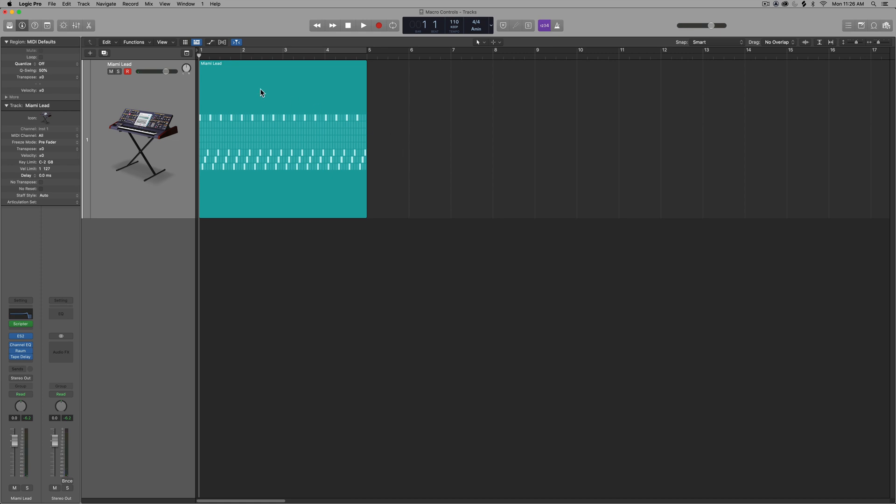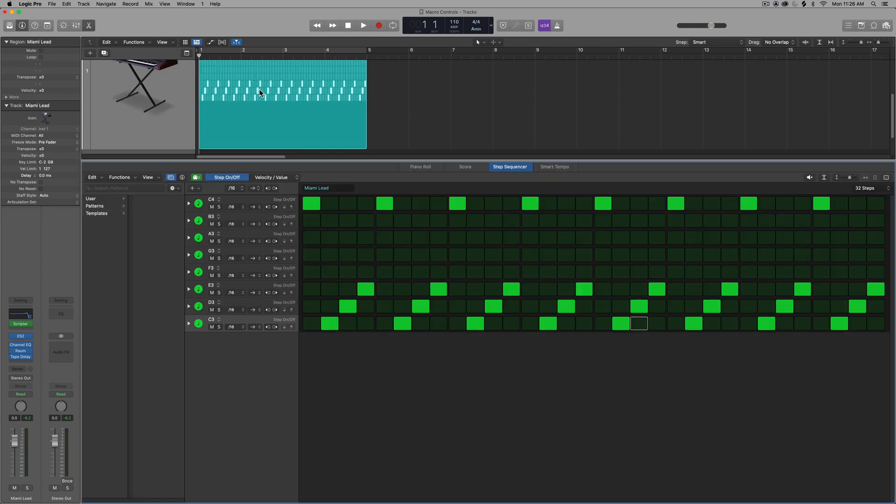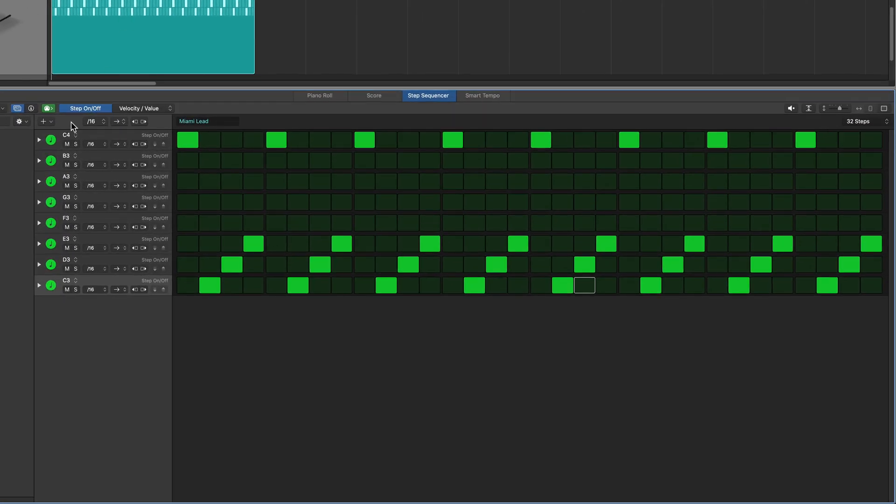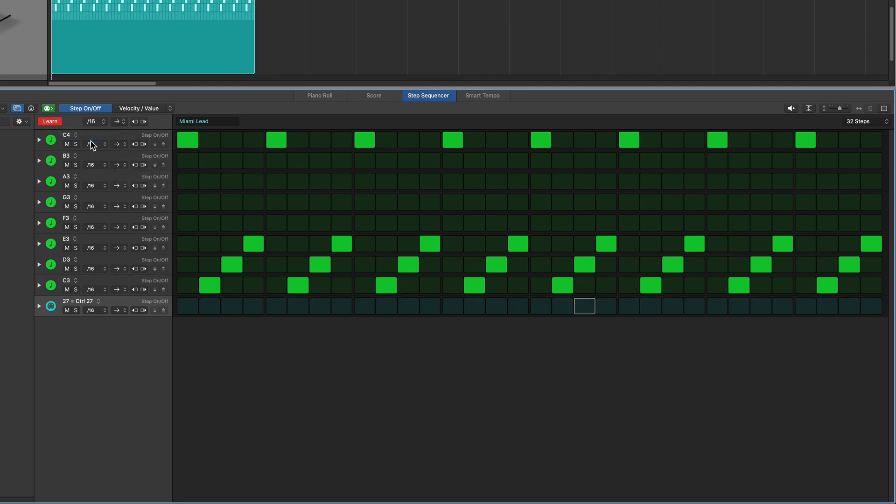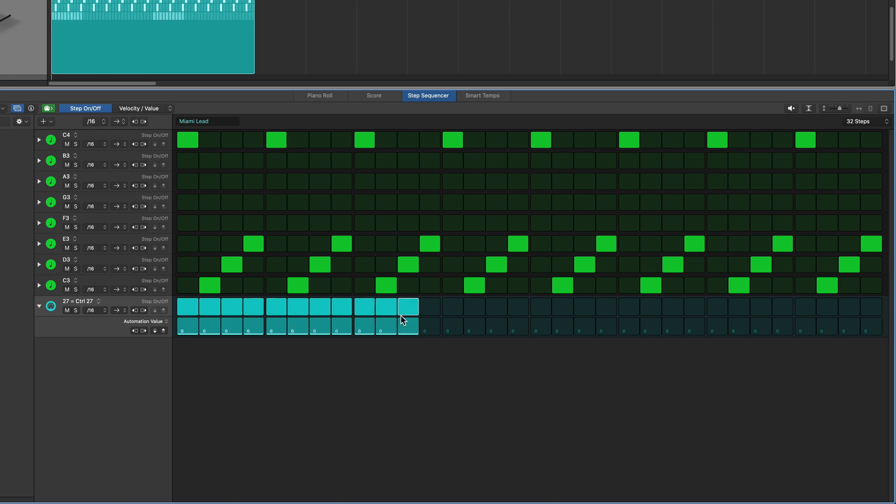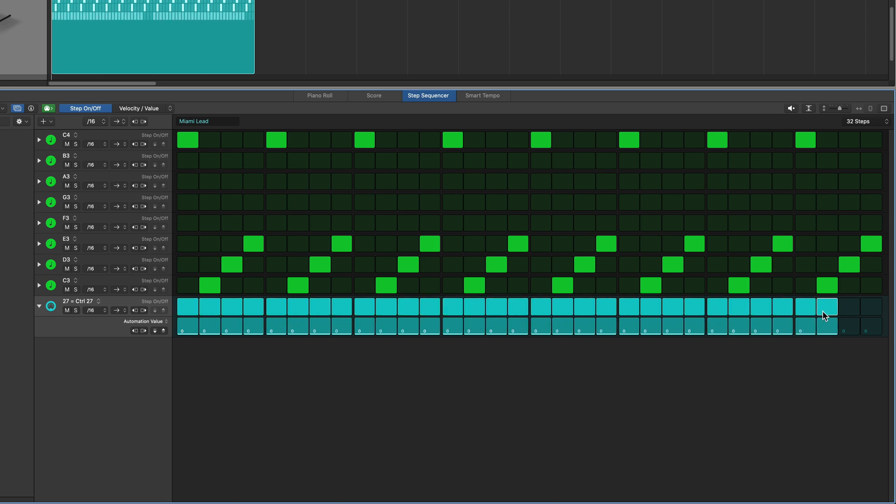Now, there's two ways that you can write in this automation. The first way, if you're using the step sequencer like me, you can click here and then go down to learn and then move the knob or fader that you used for the macro control. And it'll actually learn its own row here just for that knob or fader. So I'll turn off learn mode. I can click here and you'll see there's two controls, automation value and then step on or off. So in order for the effect to work for each step, you have to turn on the effect for each one of these steps.